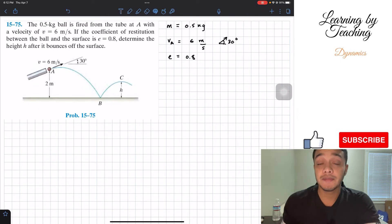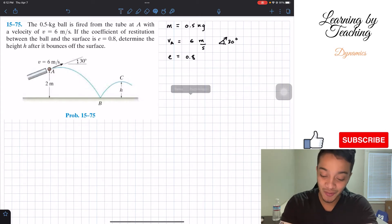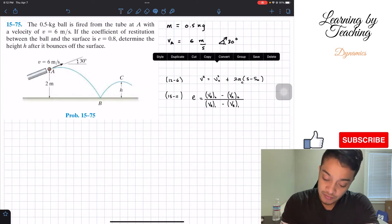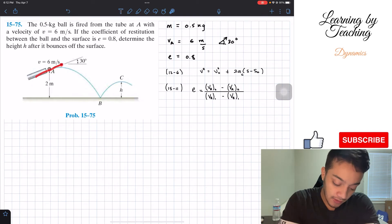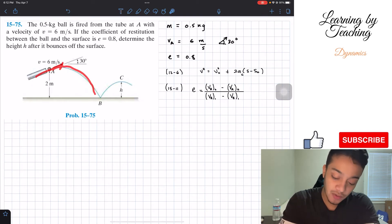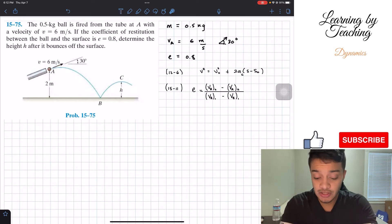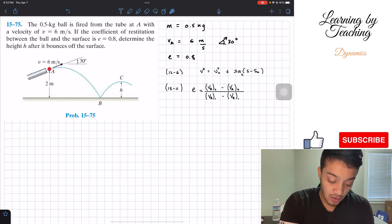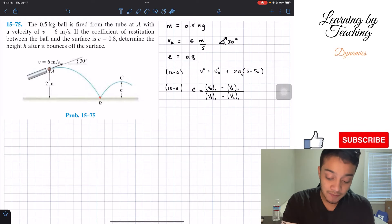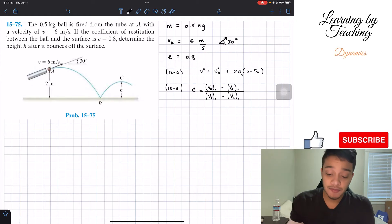How are we going to solve this problem? We're given the coefficient of restitution, so we're going to utilize the coefficient of restitution equation. Since we're talking about a 2D problem with respect to velocity and it's dropping, we're going to utilize our kinematics equations — this is back to chapter 12. We'll start by knowing the velocity at A, then find the velocity at B, and then with velocity at B we can find the height h.